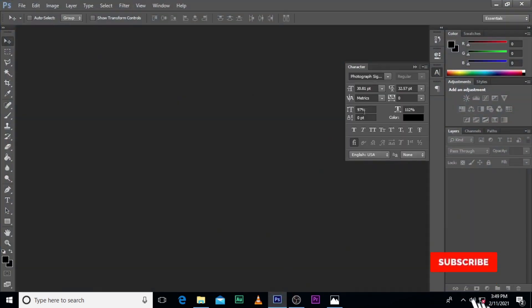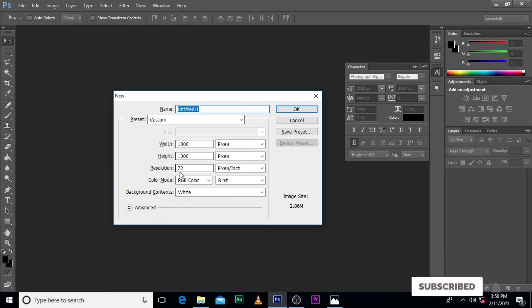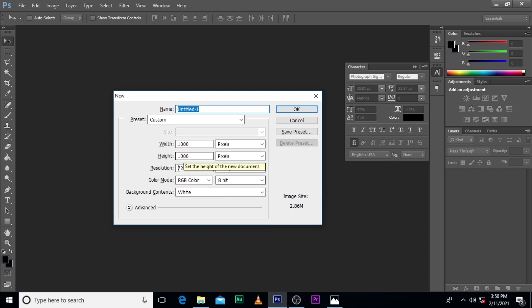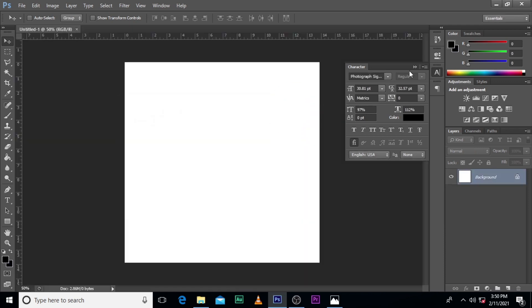Okay, so Ctrl N, 1000 pixels by 1000 pixels, 72 RGB, 8-bit. That is if you want to send it on social media. If you want to print it, change here to CYMK. Click okay.